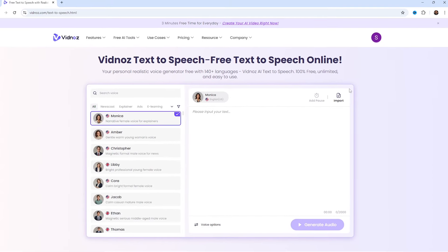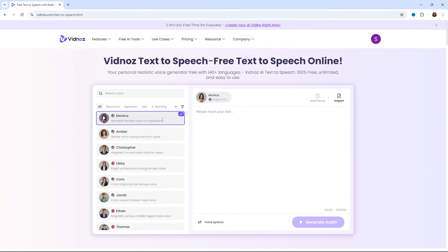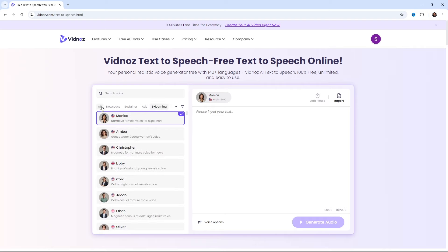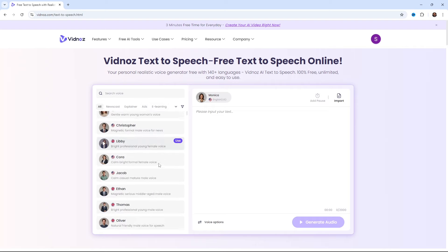This is the interface. On the left, you have your voices. And on the top, you have different genres that you can choose from. Now, let's preview one of the voices.